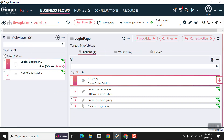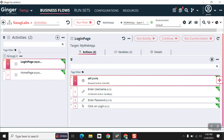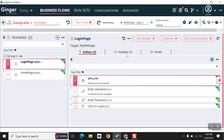After clicking on the Swag Labs business flow, you come to the activities page. As you can see, these are our activities. In this business flow there are two activities. An activity can contain multiple actions and variables. In this login page activity there are four actions and two variables — URL, enter username, and enter password.